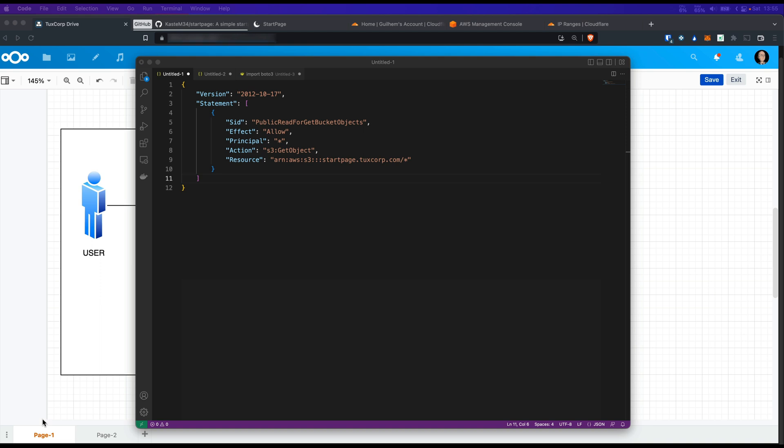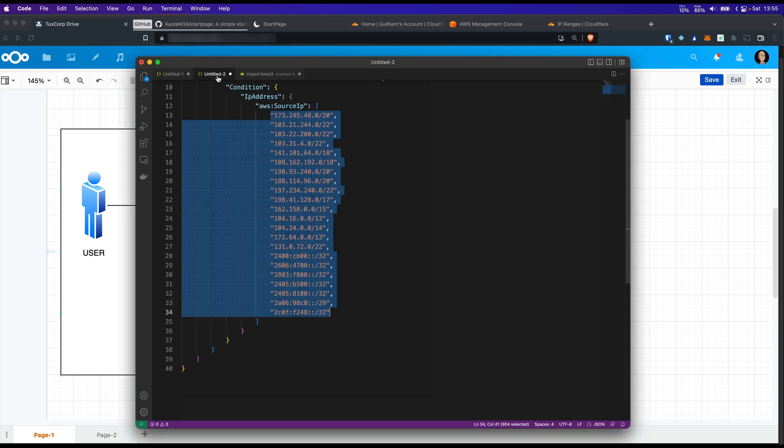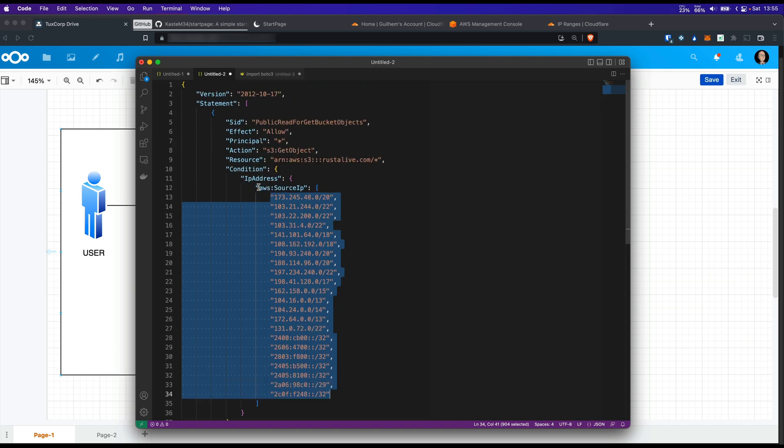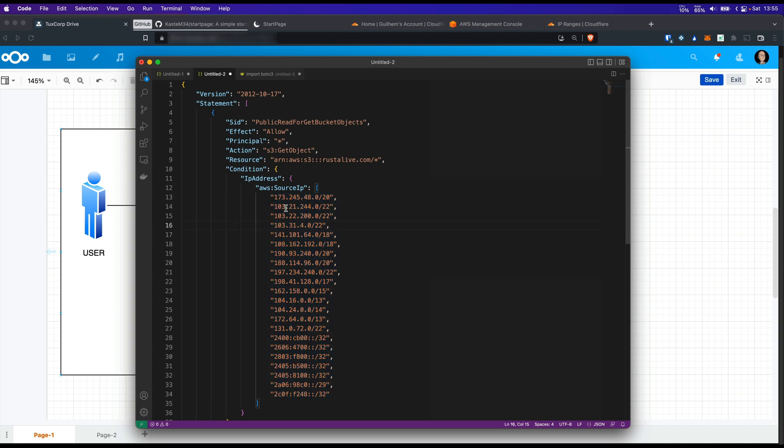To achieve this we need a bucket policy that restrains our bucket only to Cloudflare and that will look like that. As you can see here there is a condition that only the IP addresses from Cloudflare will be able to access our bucket. You can find this IP public range from Cloudflare on their website directly.